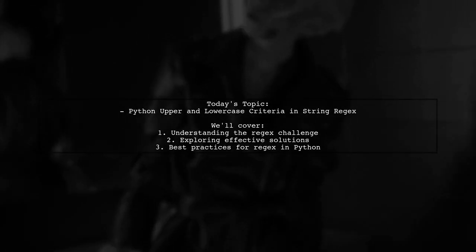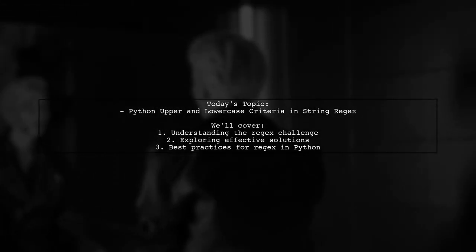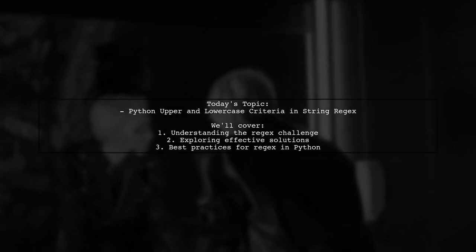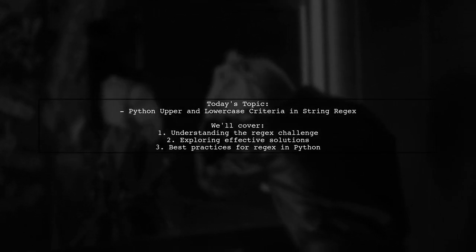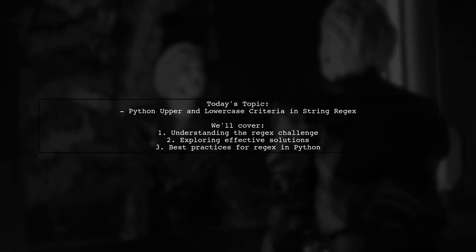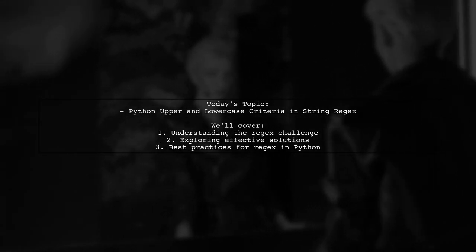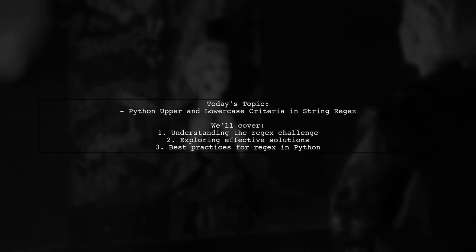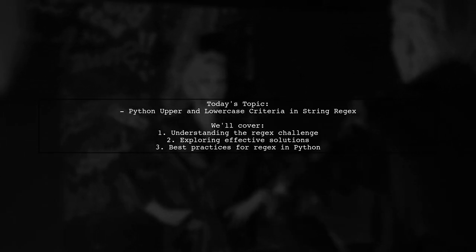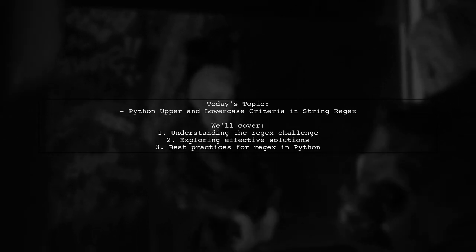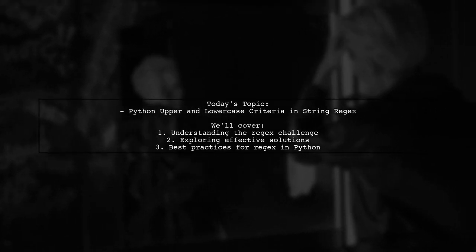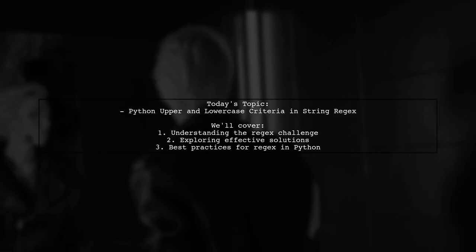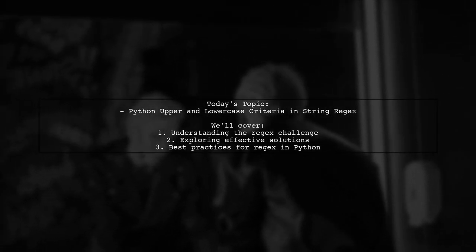Welcome to our Tech Explainer video. Today, we're tackling a common question in the world of Python programming. Our viewer is trying to write a regular expression that can find all variations of the word hello, regardless of their capitalization. They started with a simple regex, but it only captures the lowercase version. Let's dive into the details and find a solution together.